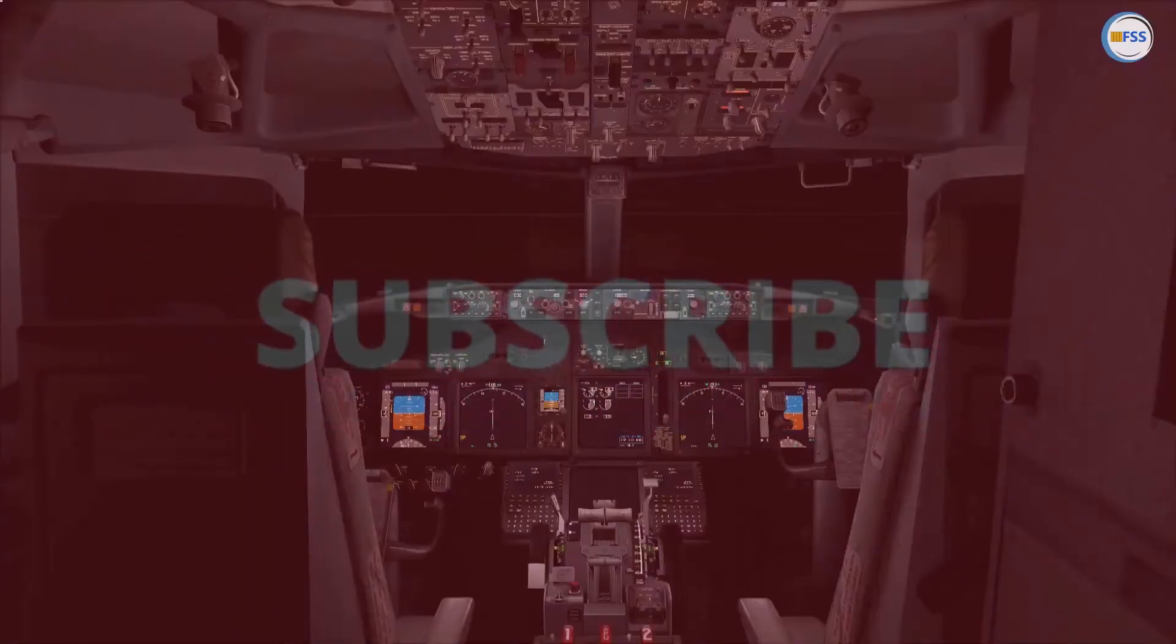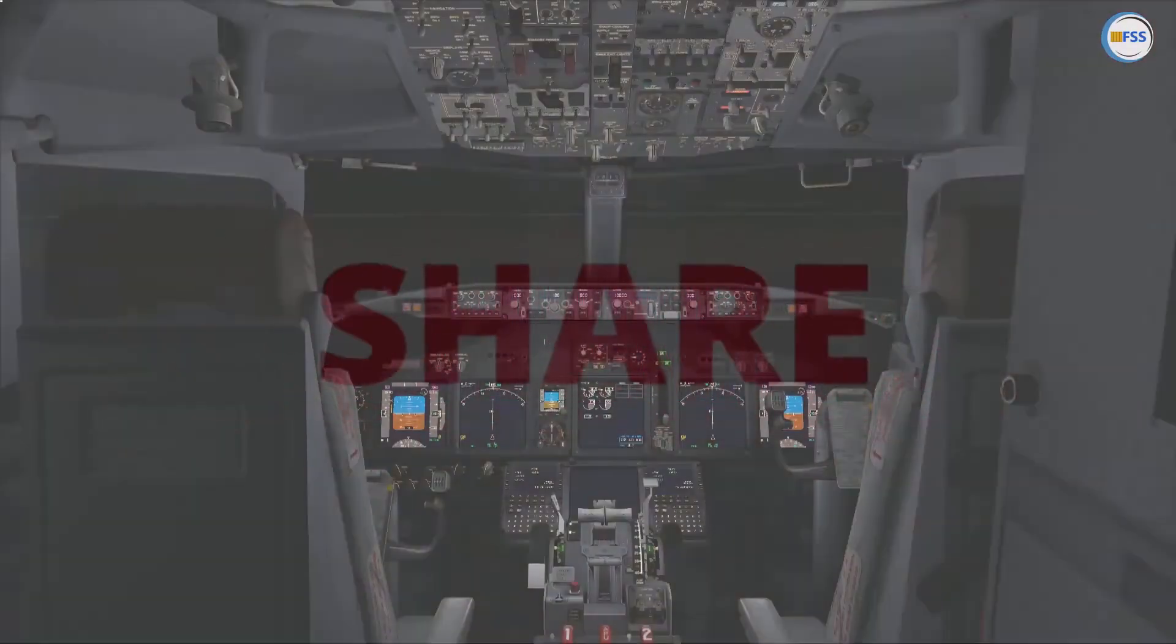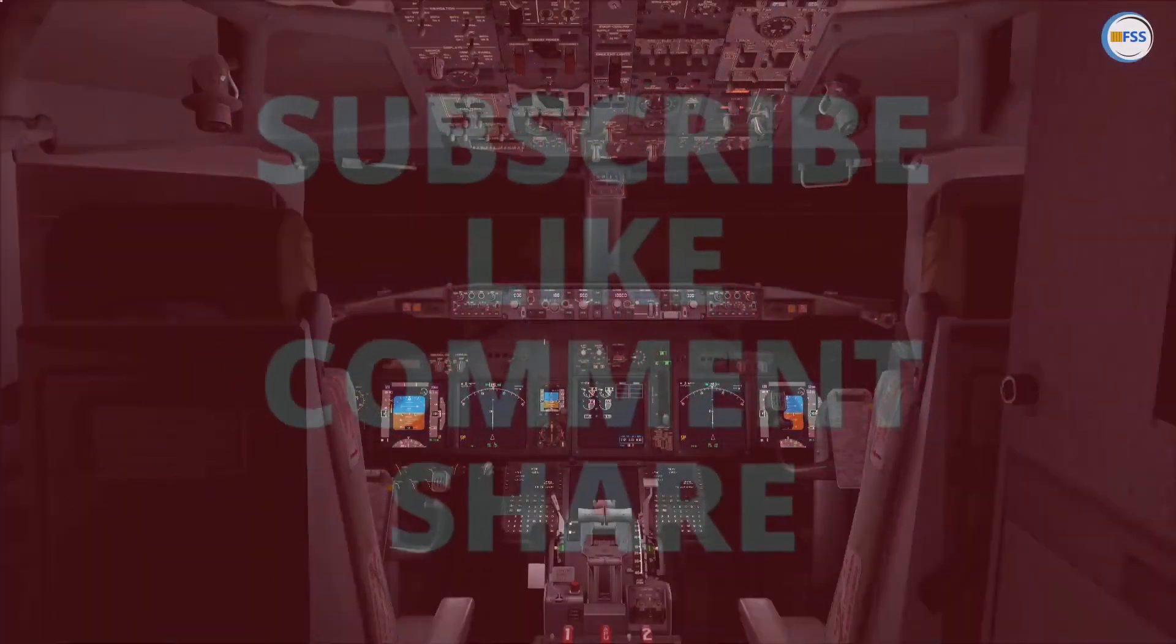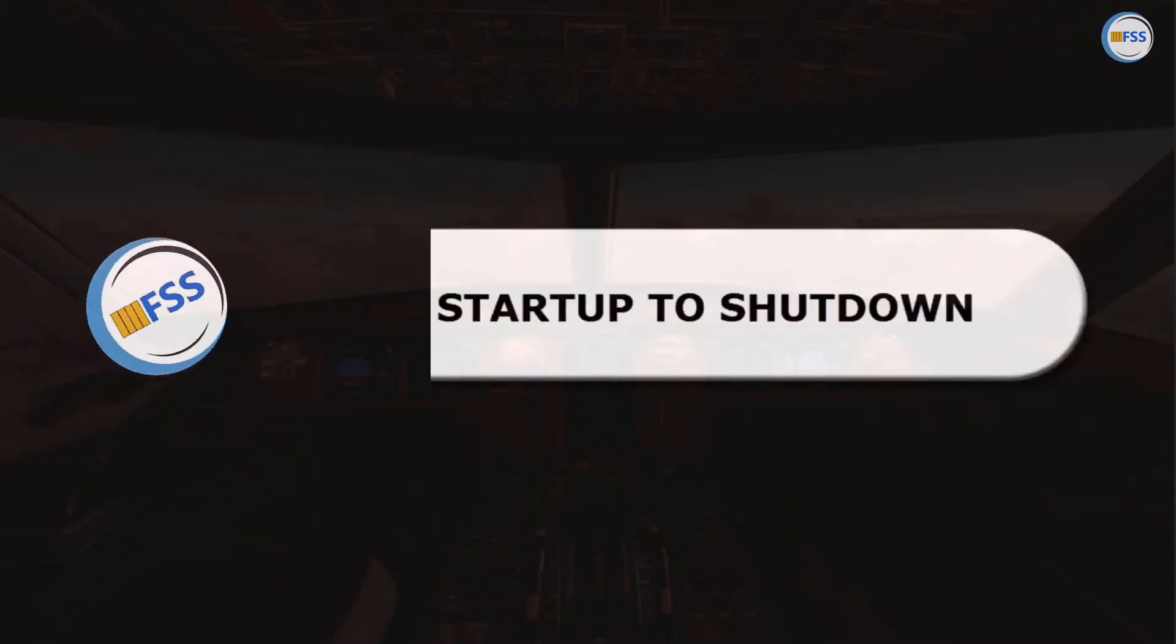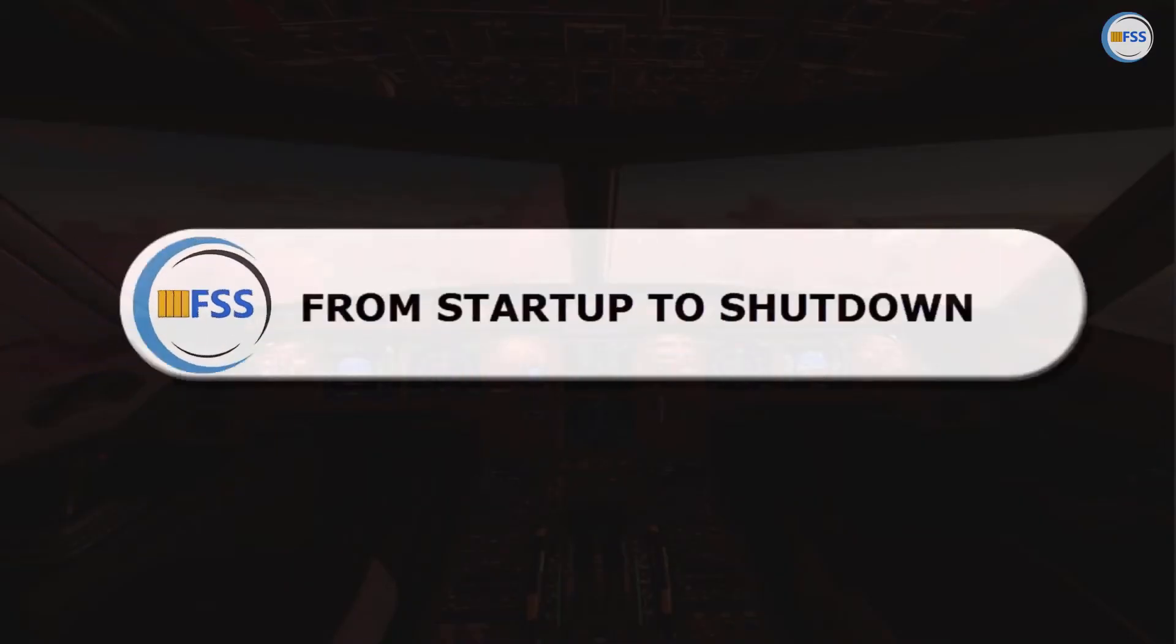And before I get started, please show your support to this channel by subscribing, liking and sharing. And as a reminder, this channel is all about flying with simulators.